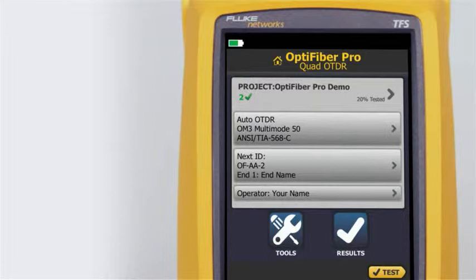Without launch and tail cords, no backscatter is available before the first connector and after the last. To measure the properties of a connector, the tester must measure the backscatter before and after the connector.